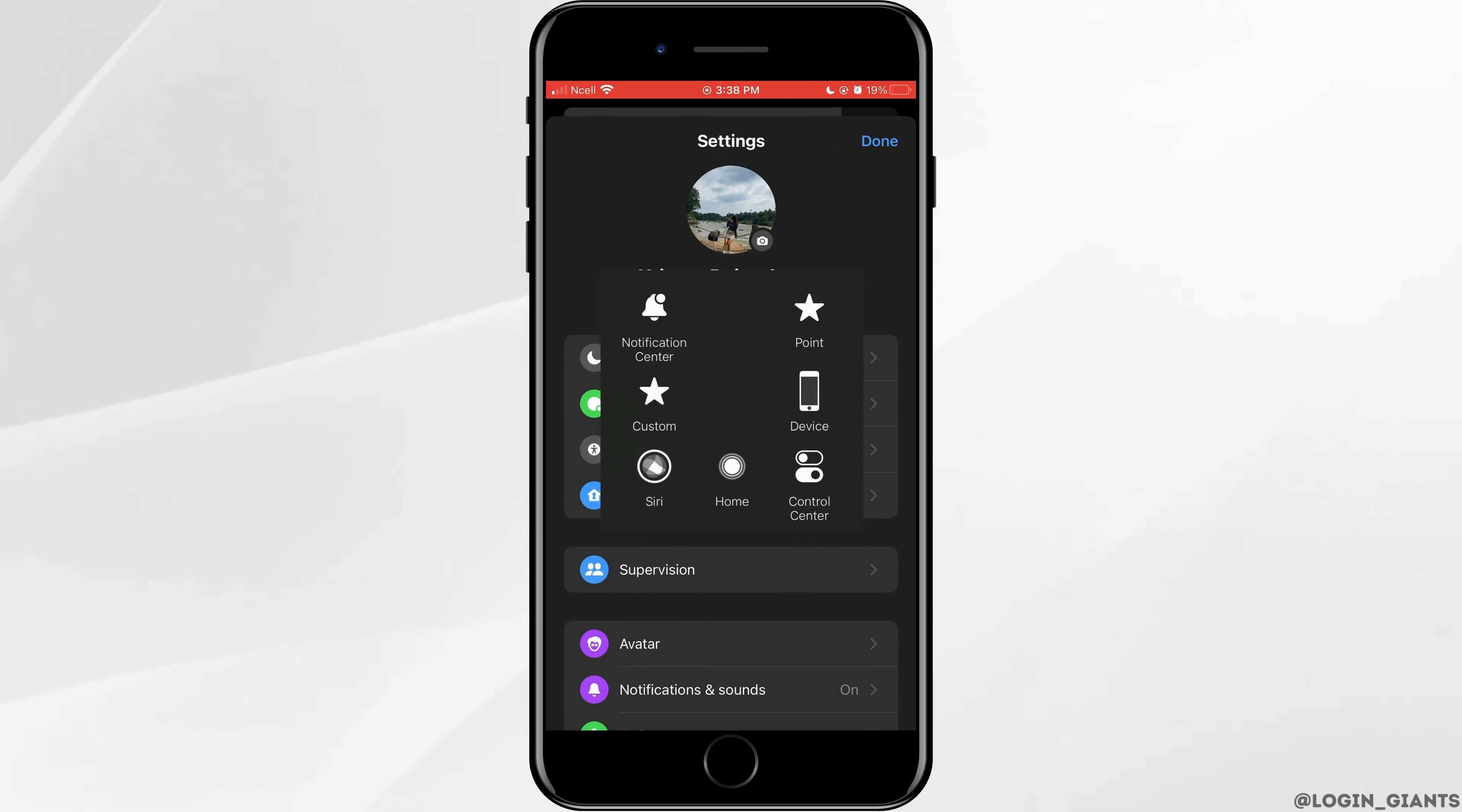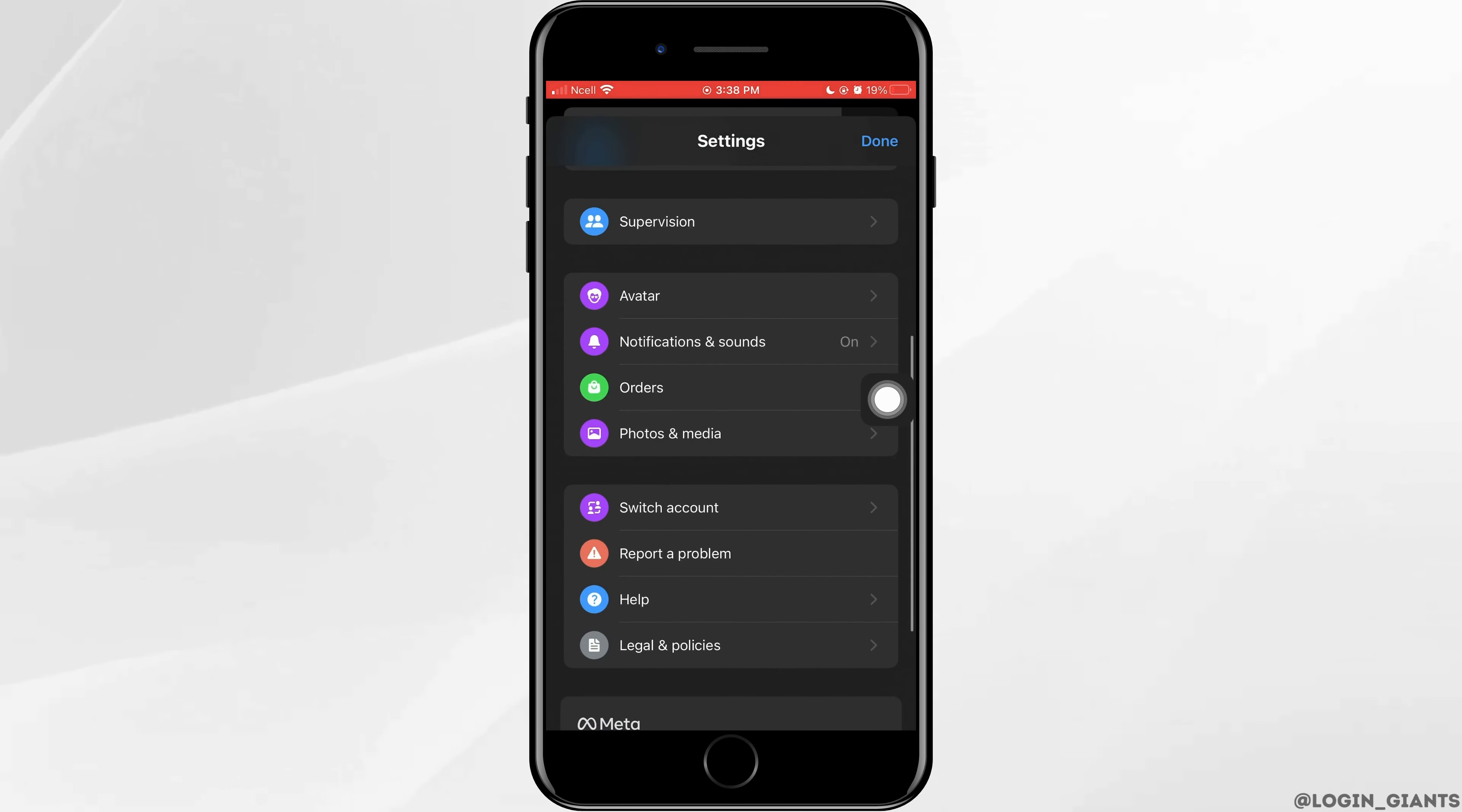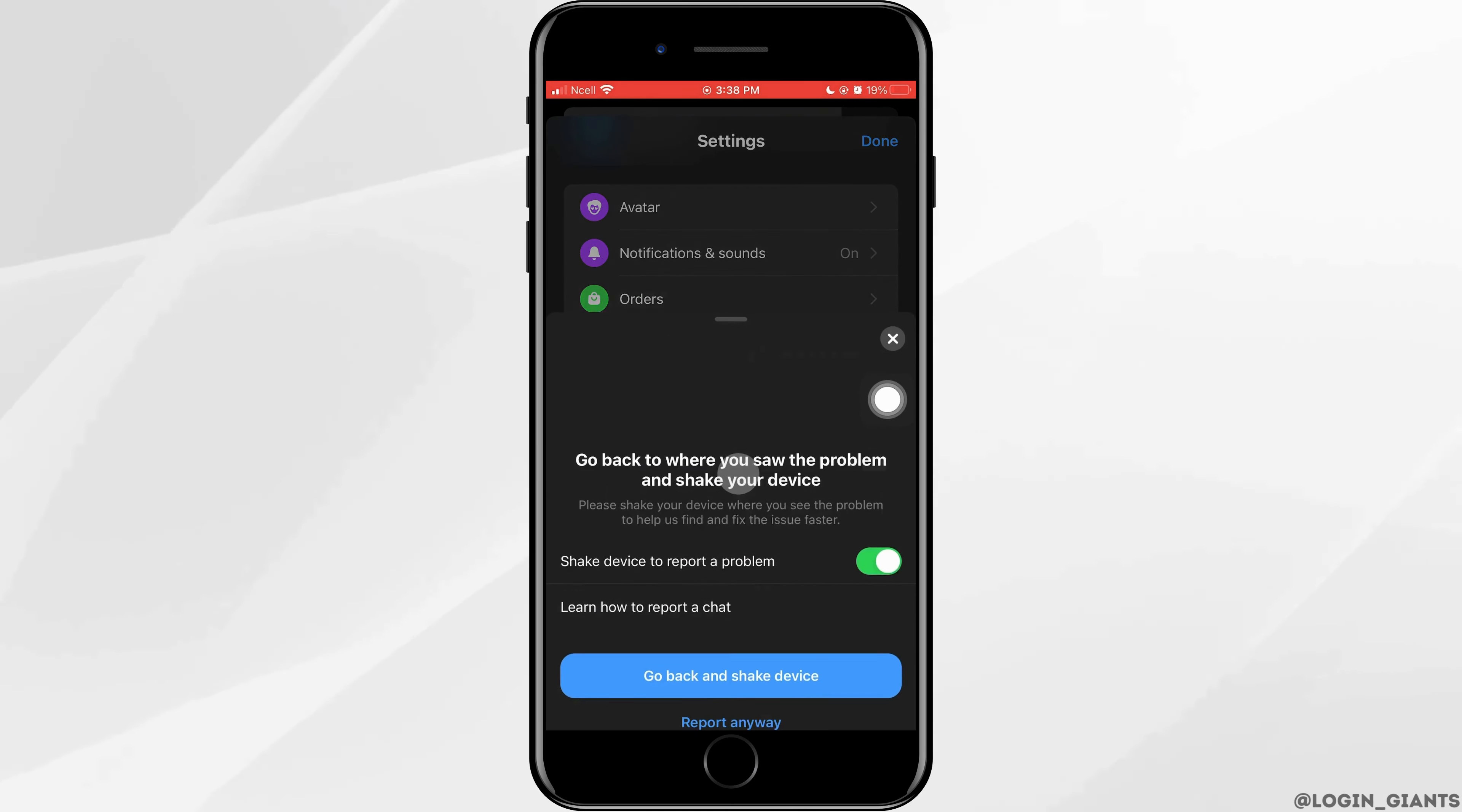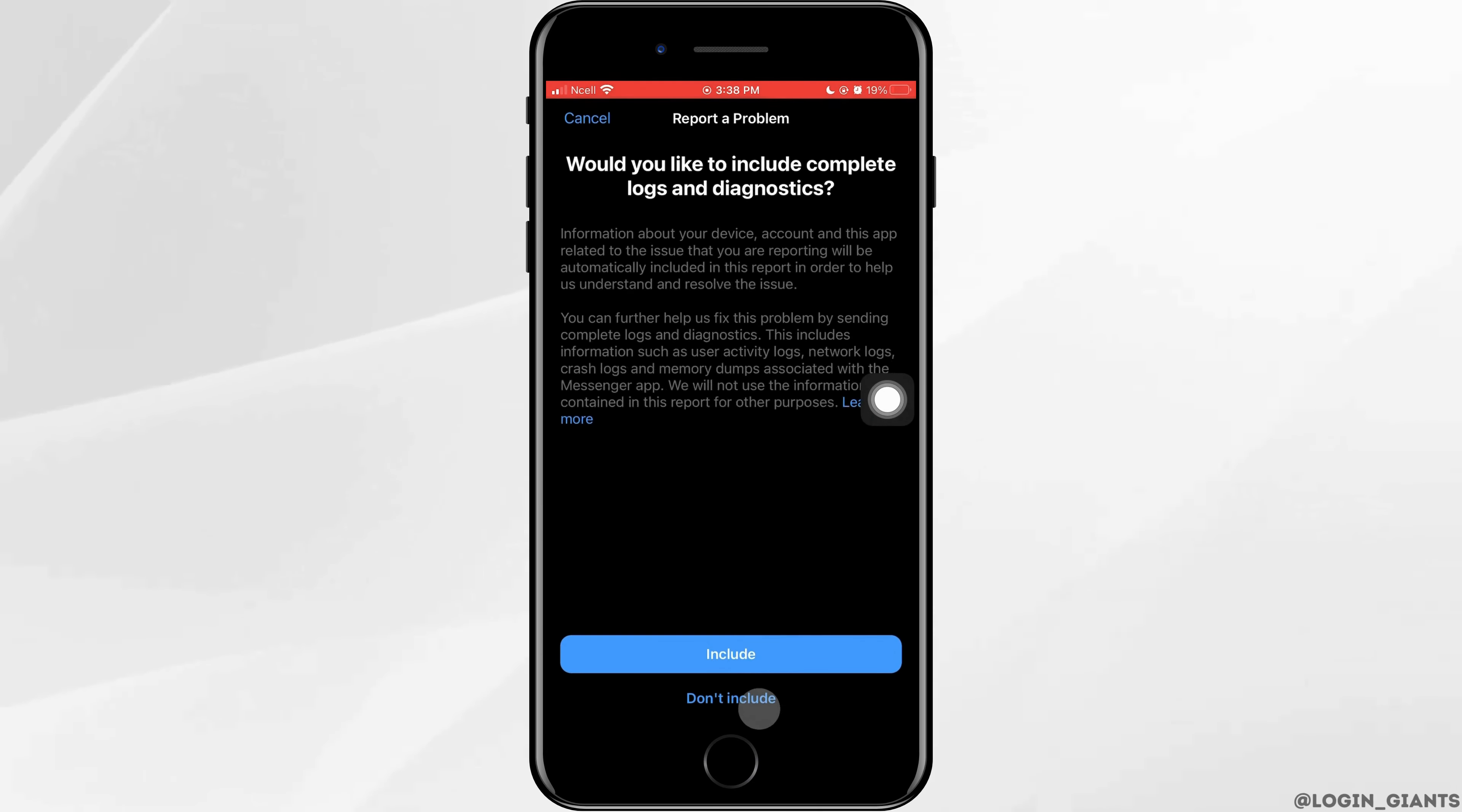Now scroll down to the bottom and tap on Help or Report a Problem. Tap on Report a Problem, then tap on Report Anyway.